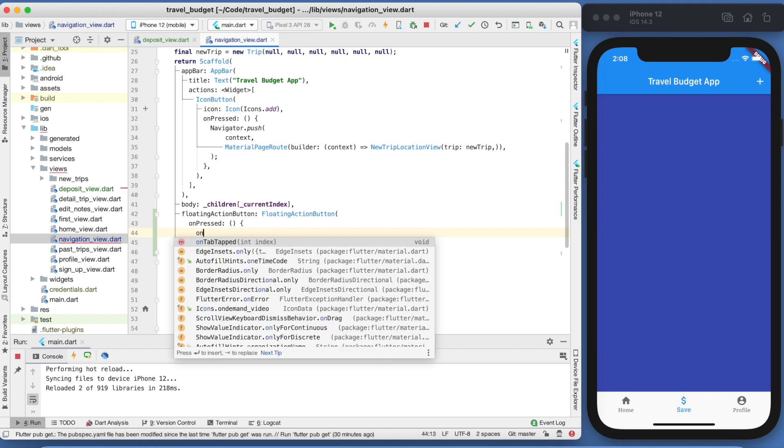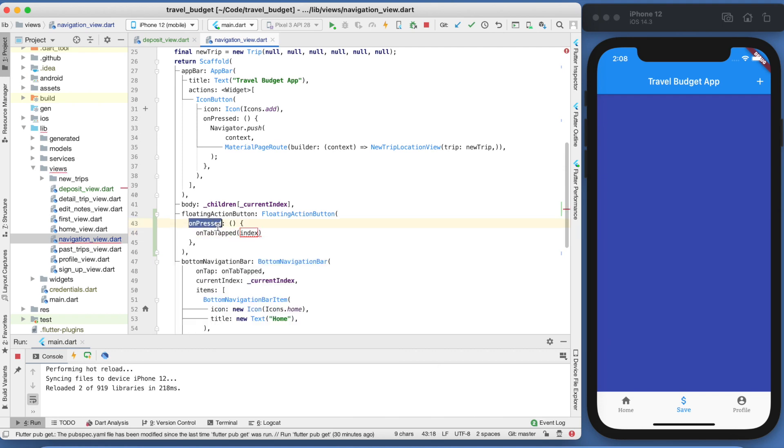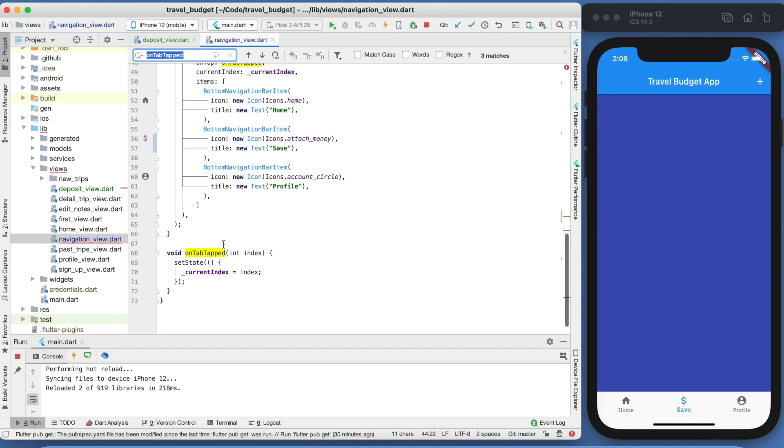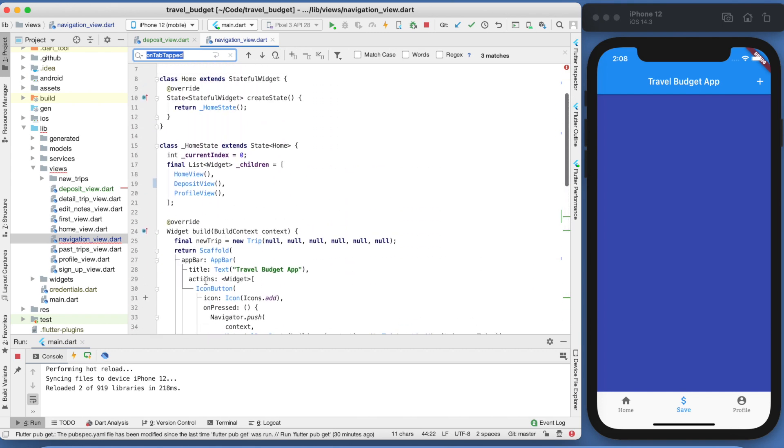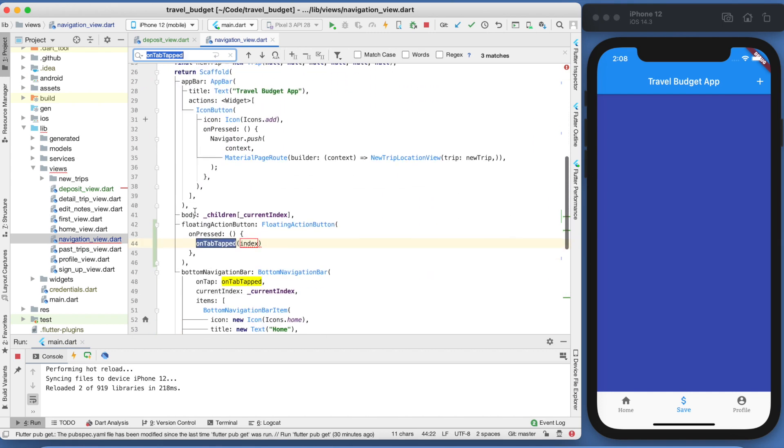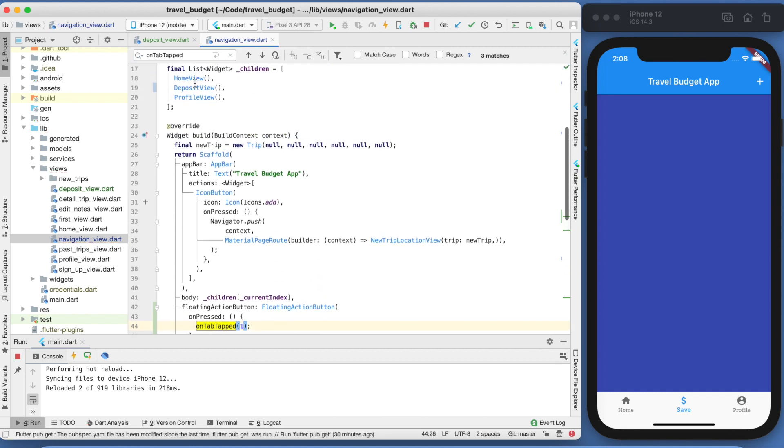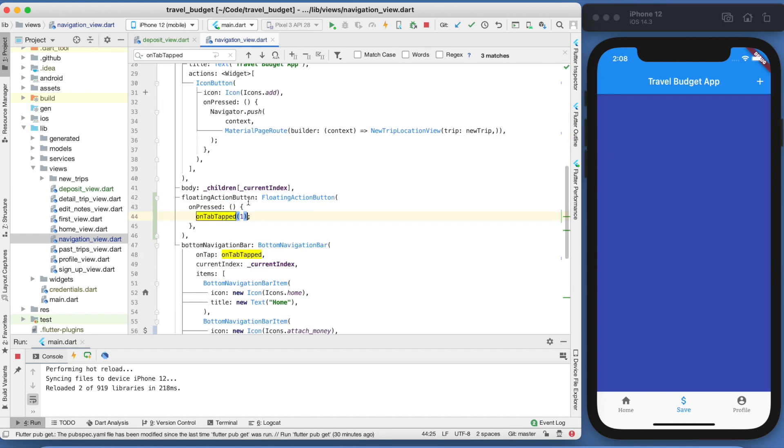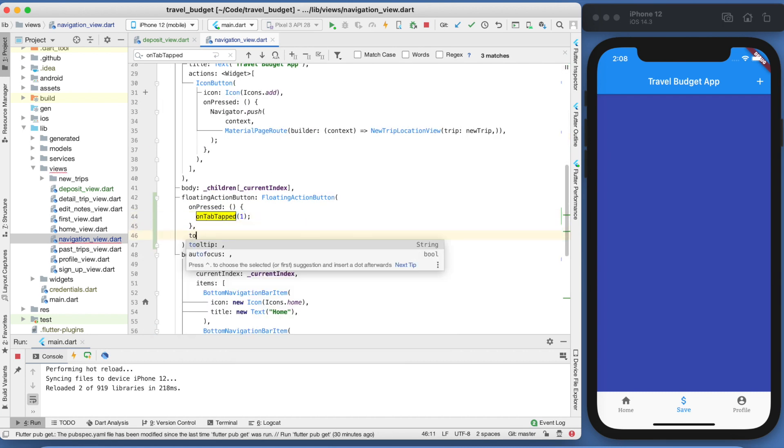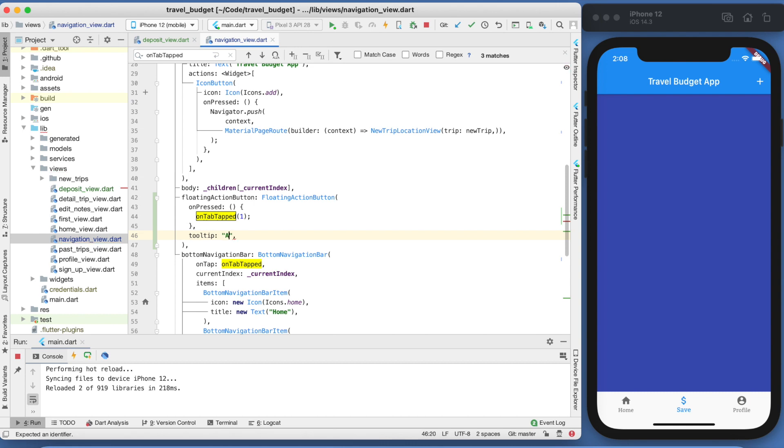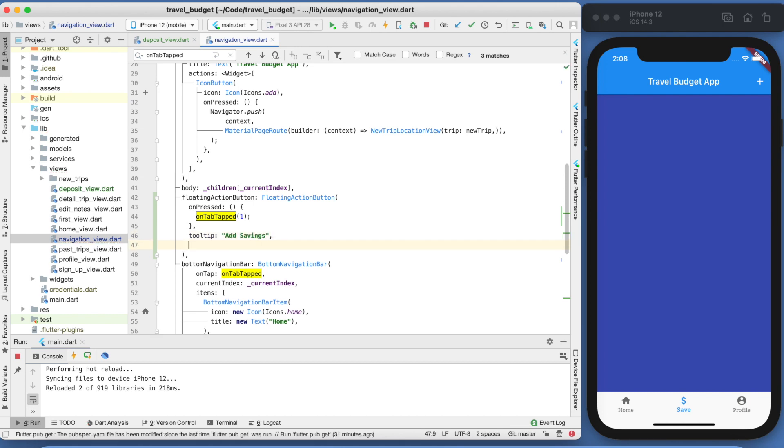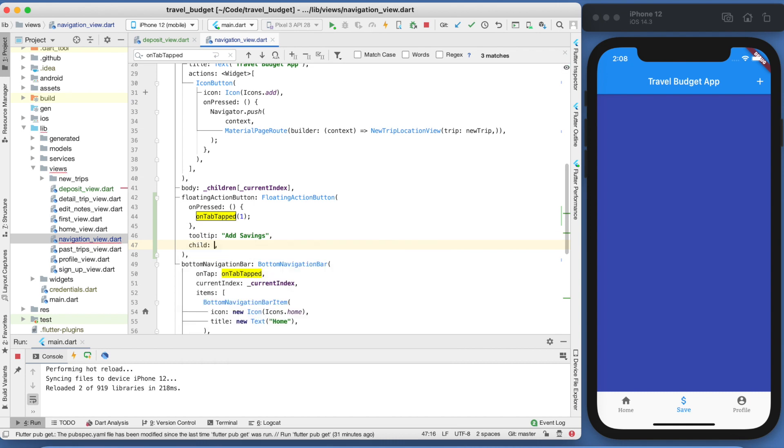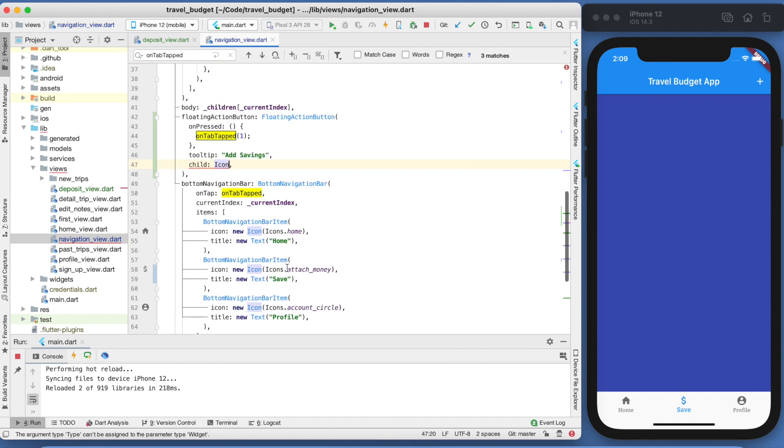This is going to be the item at index one, because this is going to take zero, one. So really we just want the item at index one to be the action of that. So the on press is going to use the on tab tapped, which you'll notice down here is just going to set the current tab index to the index of the item in this list array up here. So we're going to pass that index as a hard one, because we always are going to want to be that deposit view. If you do have more items in your navigation bar, like maybe you have five items and the one in the center is where this raise button is going to be, then you would need to adjust that to be two. Then we can add a tooltip and we're going to call this add savings.